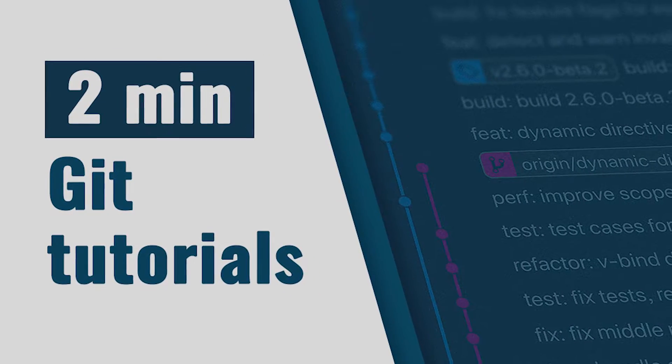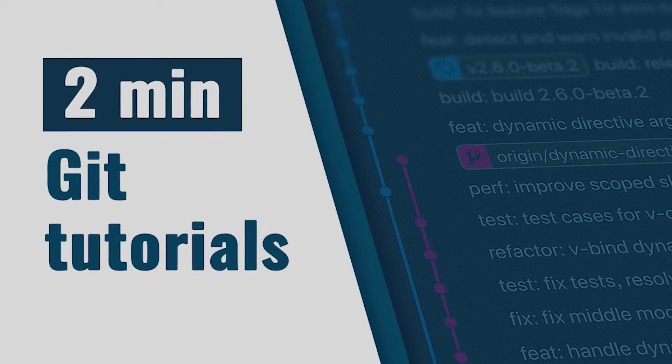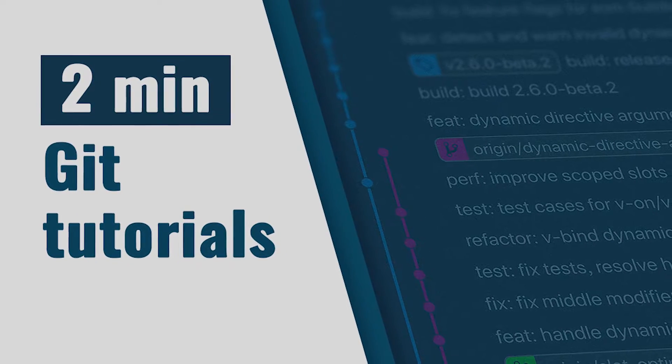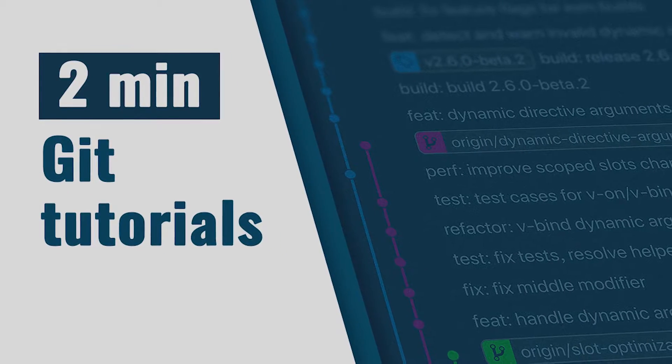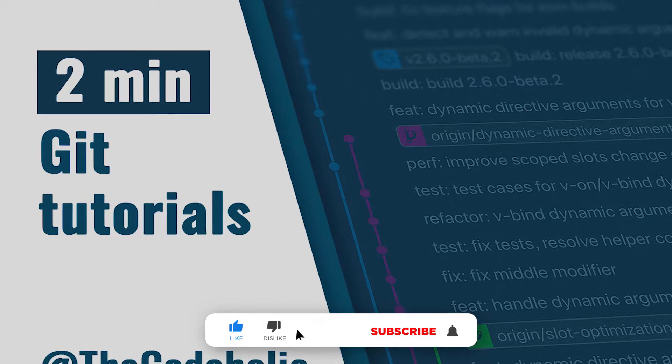Hello guys, what's up? TheCodeholic here and welcome to my channel. This is video series Git Tutorials in Two Minutes and in this video we're gonna see Git aliases.